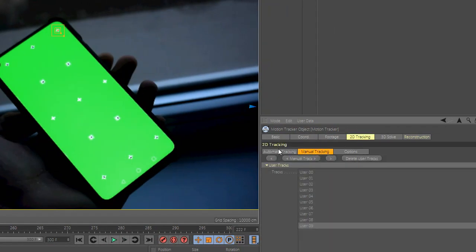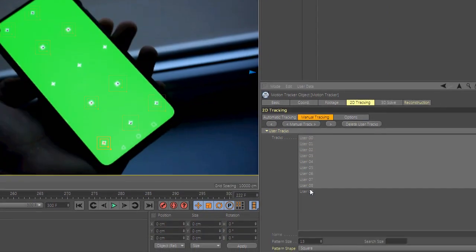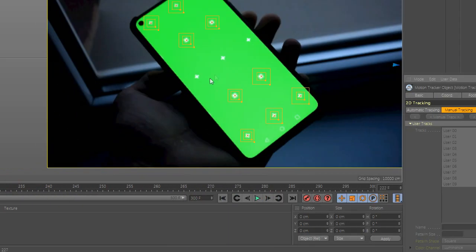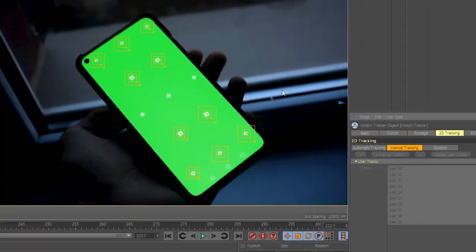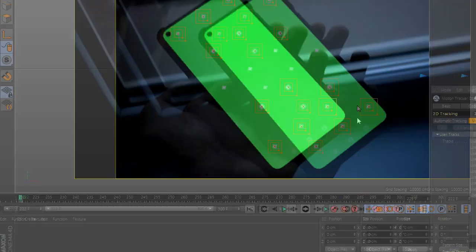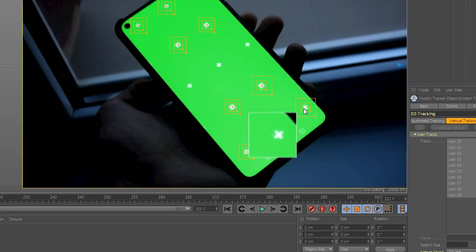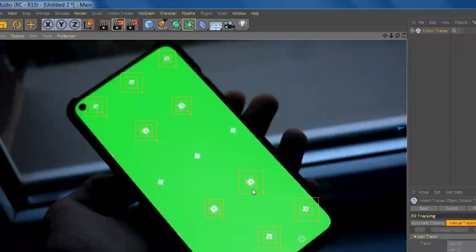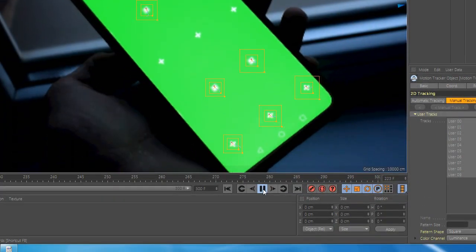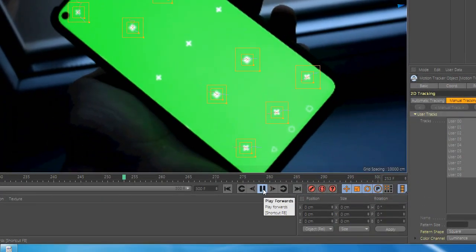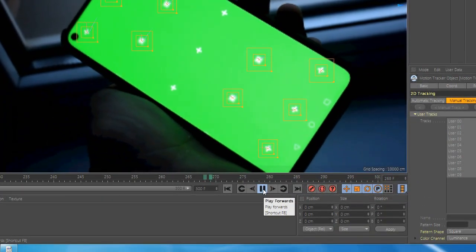Now you are done. Go to 3D Tracking, Manual Tracking, and press Start. After the tracking is done,